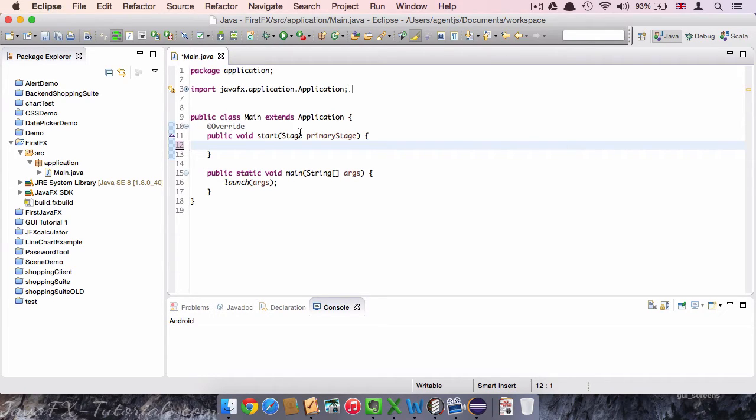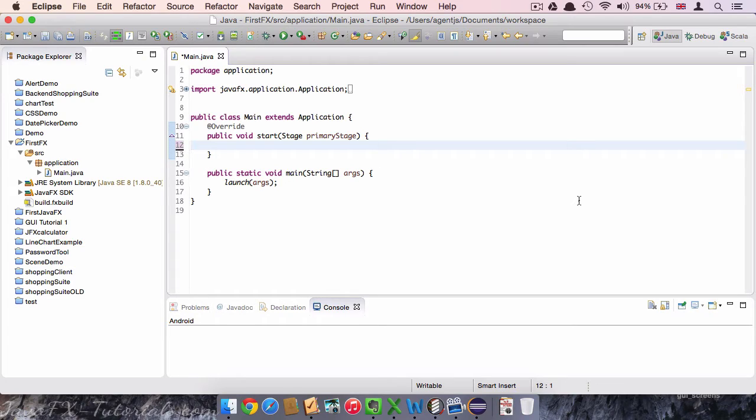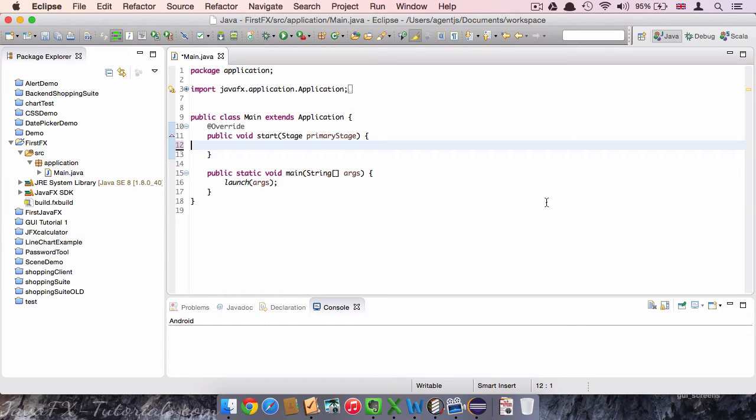As the name start implies, this is also one of the first methods that will be called when we start our program. But it will be called slightly after the main class. It is responsible to launch the first stage of our program. A stage is basically a ground level of our application. The first window that will always be launched is the primary stage, hence the name. On the stage we can place all our elements and widgets like buttons, labels or text fields. Alright, let's get started.